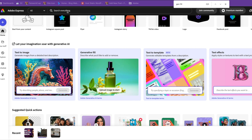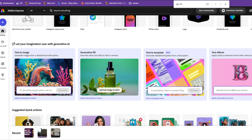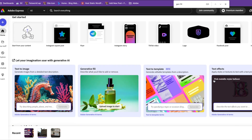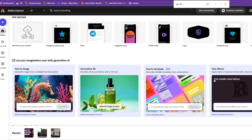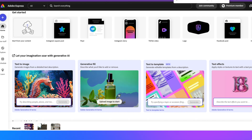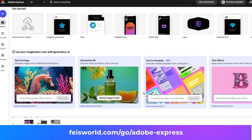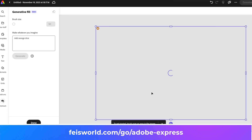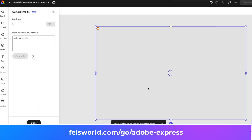You can also look under 'Let your imagination soar with generative AI.' These are all the AI features. I'm going to click on the second one — Generative Fill. From here I can upload an image and just get started.